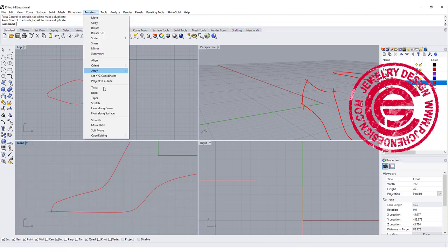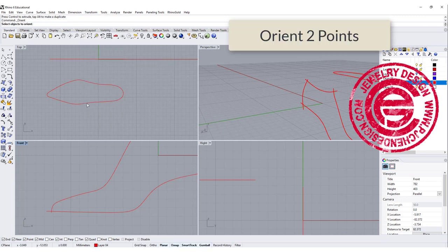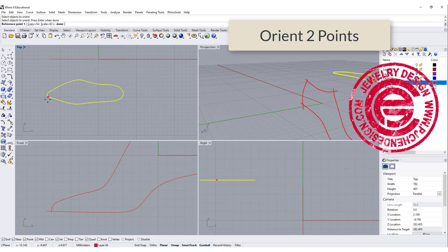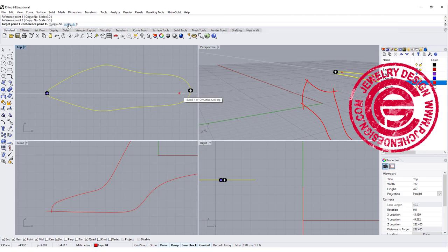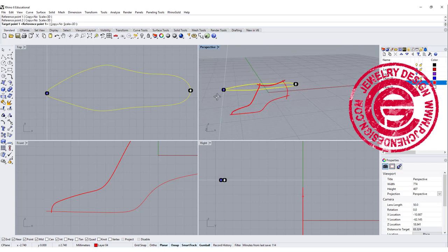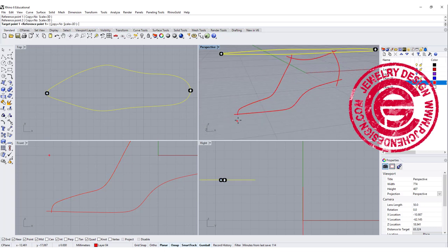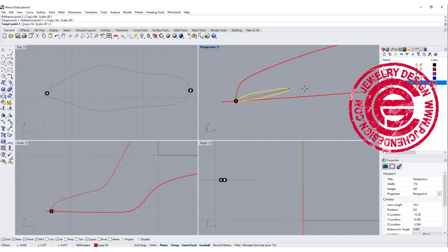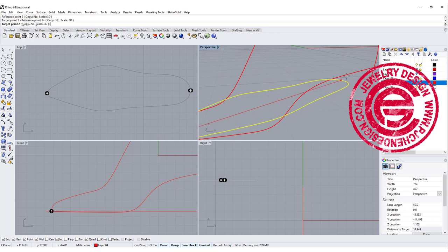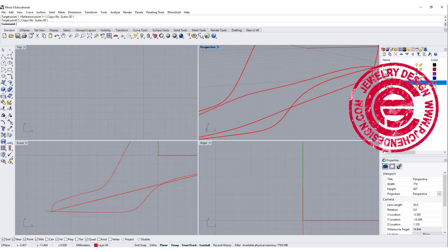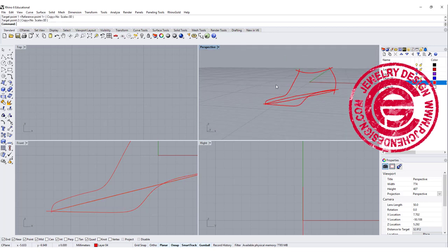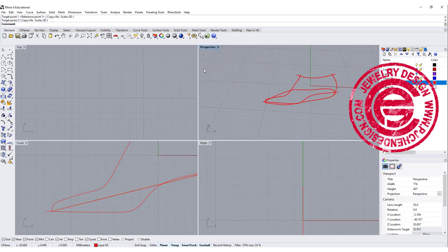We want to make sure the point that we have here and here is aligned with the point that we have on the front view. So the command we are going to use is called orient to point, so we want to orient this one from the two points, and we want to make sure it's scale 3D, and then we want to come in here to the perspective.